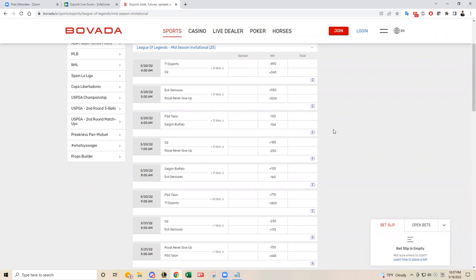That is T1, RNG, G2, EG, Saigon Buffalo, and PSG.